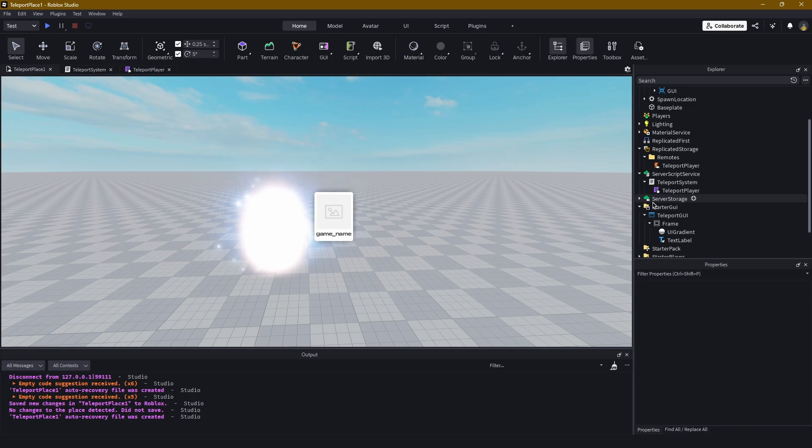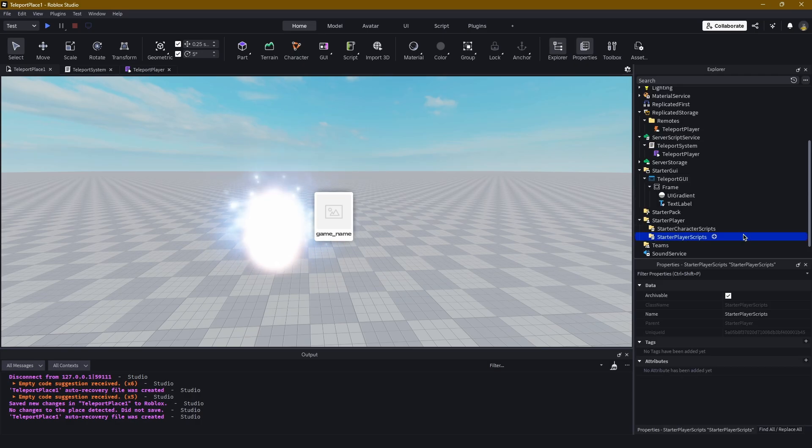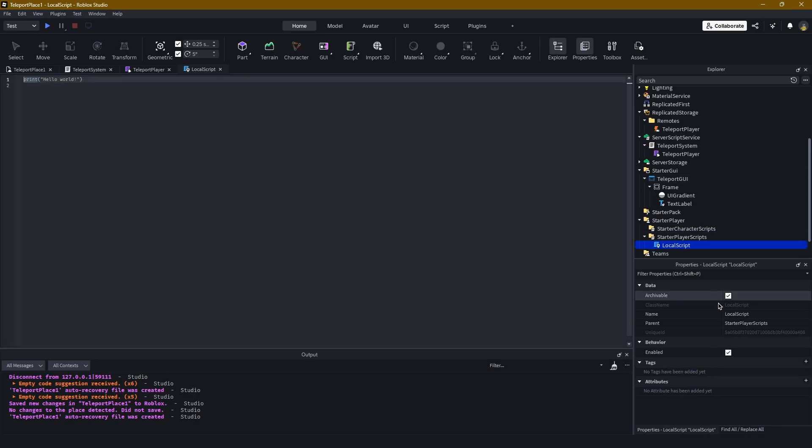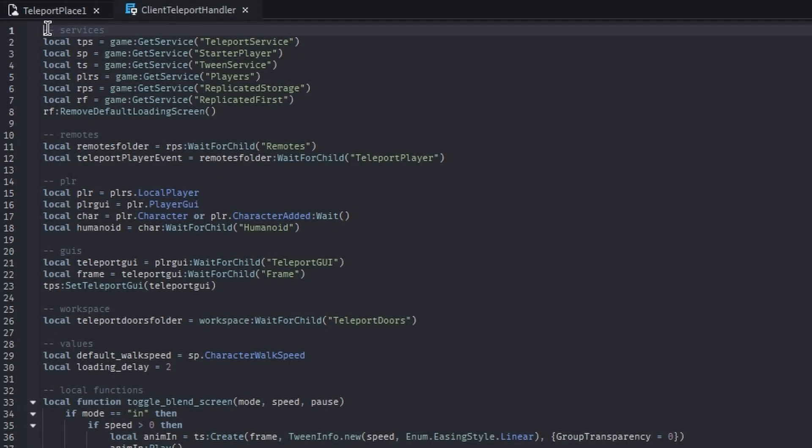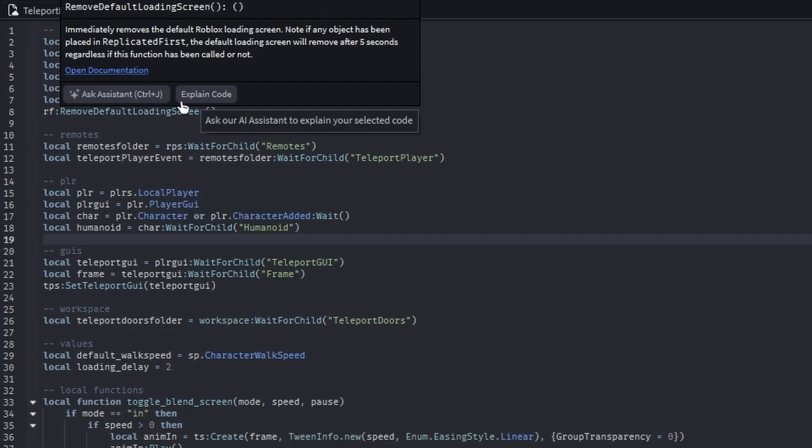Let's go down to StarterPlayerScripts, which is down here. Create a new local script, we're going to name the script ClientTeleportHandler, and we're going to get rid of this hello world and put my code in. I just got through writing the code for the script.